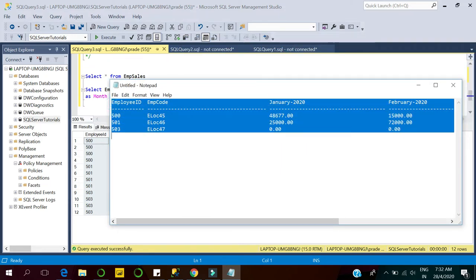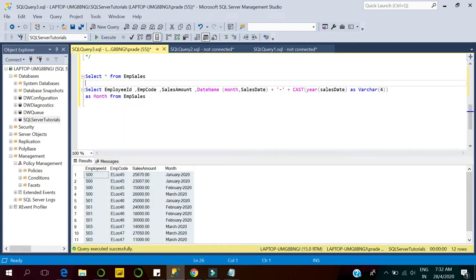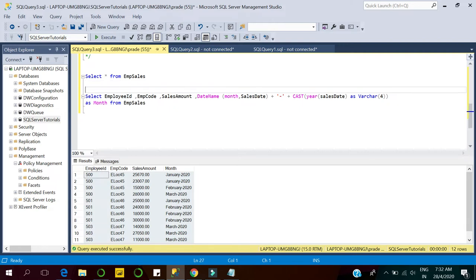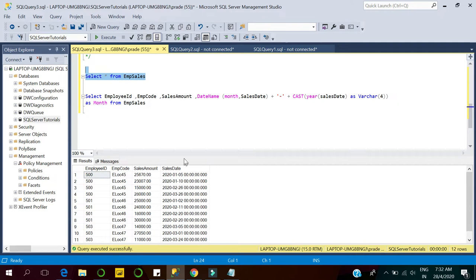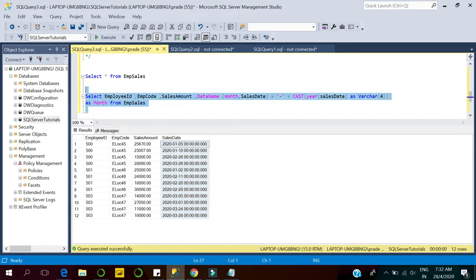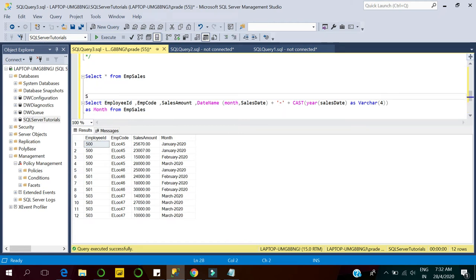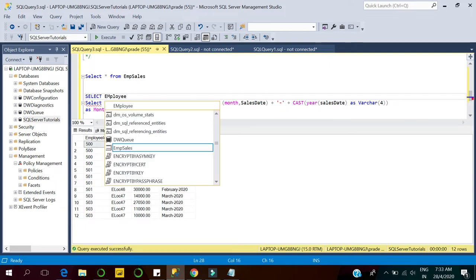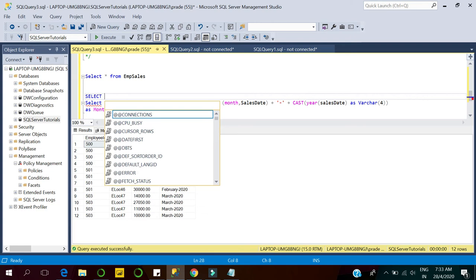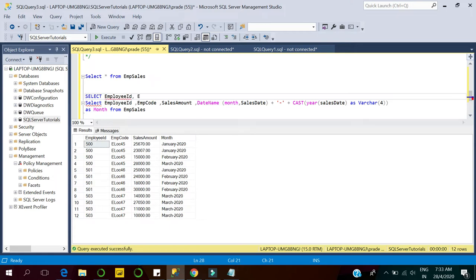Let's see how to transform this data into columnar data using pivot. Here we have the modified query. First, I've transformed the sales date into month and year to get the month name and year. Now I'll use the pivot right here. In the SELECT clause I'll write the column names I want to display in my pivot table, including the employee code, then I'll pass the pivot values — meaning the columns.